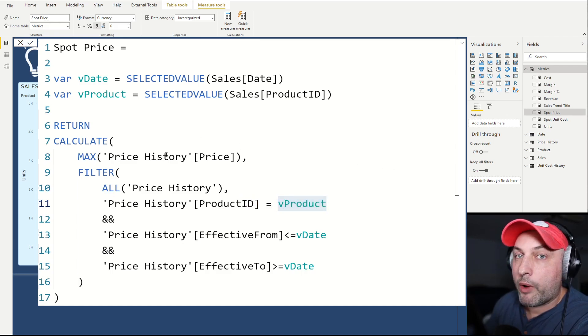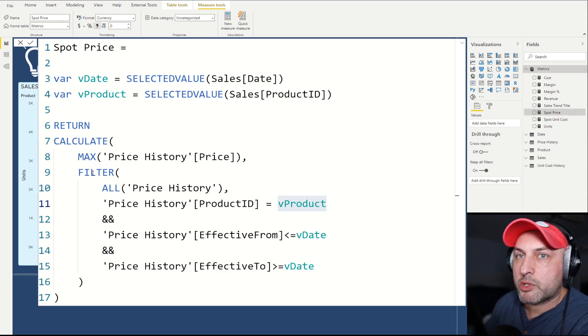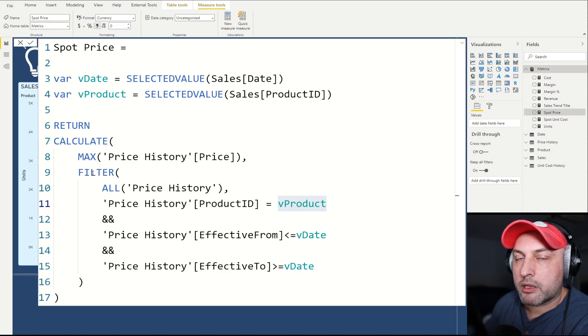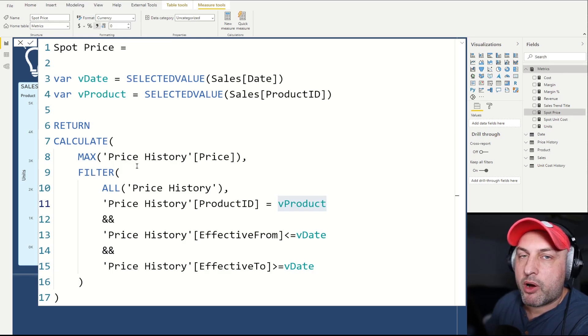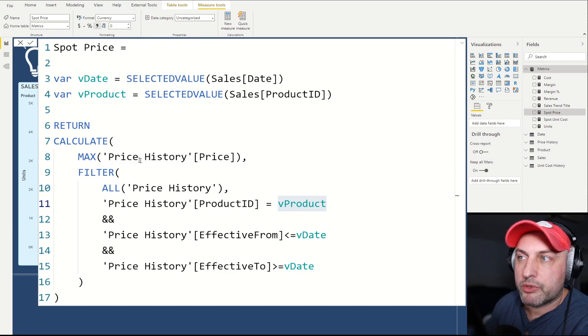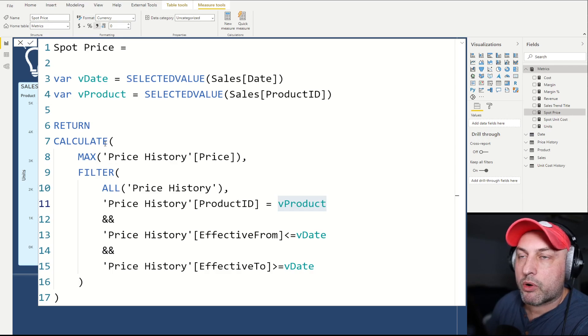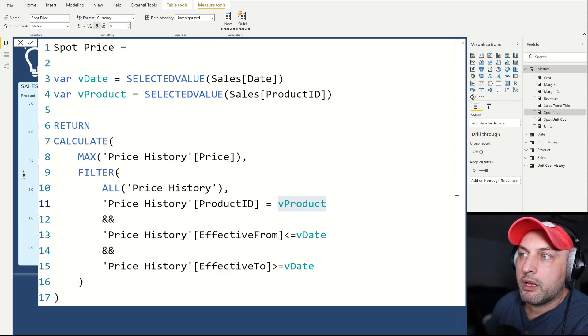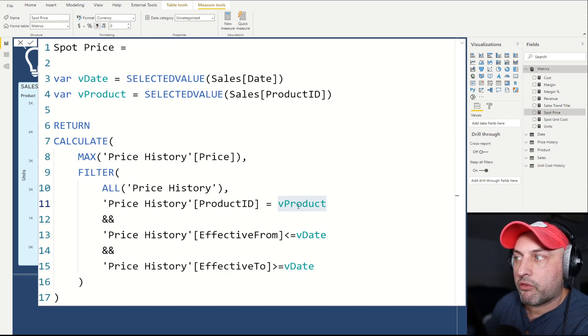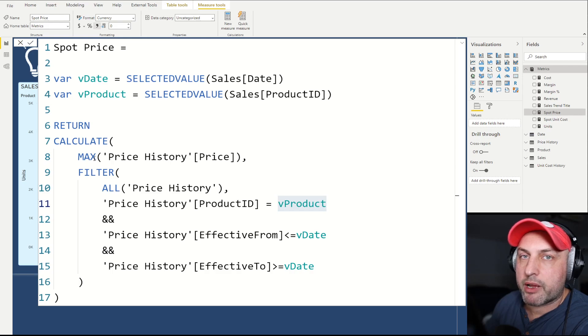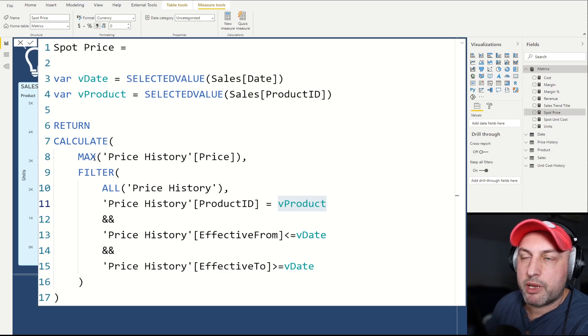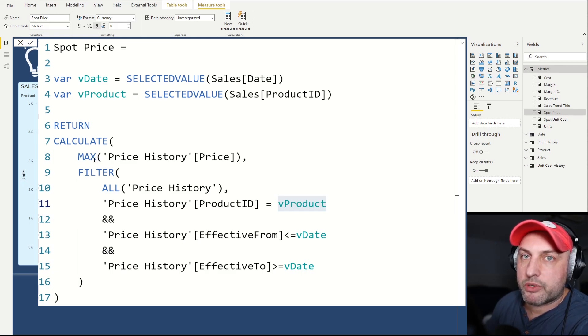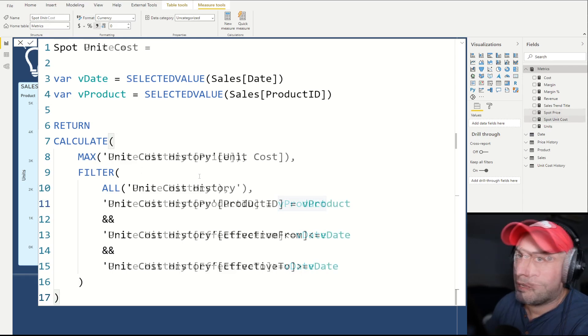Now why do we use the max function? Because once we apply the filter, we know there should be only one record if the table is maintained correctly. However, Power BI does not know that, so we need to return a single value for calculate. On the off chance that there's more than one record that falls under this criteria, we're just going to return max. In most cases, max, mean, or average would return the same value. Max is a pretty fast function, so let's just use max for now.